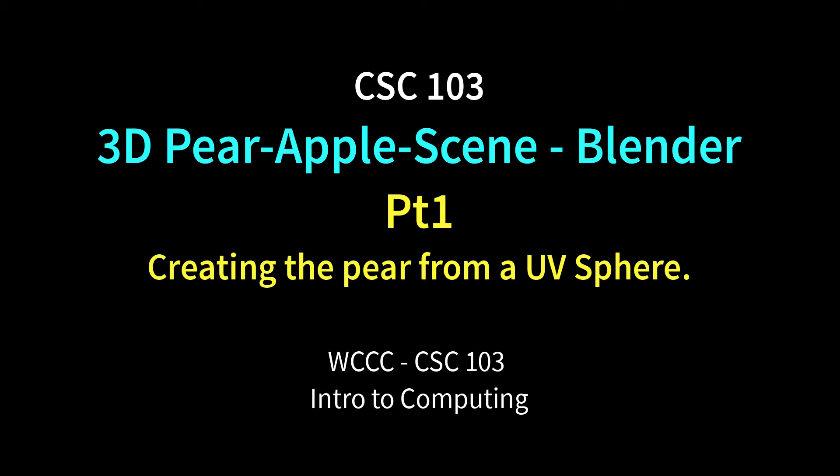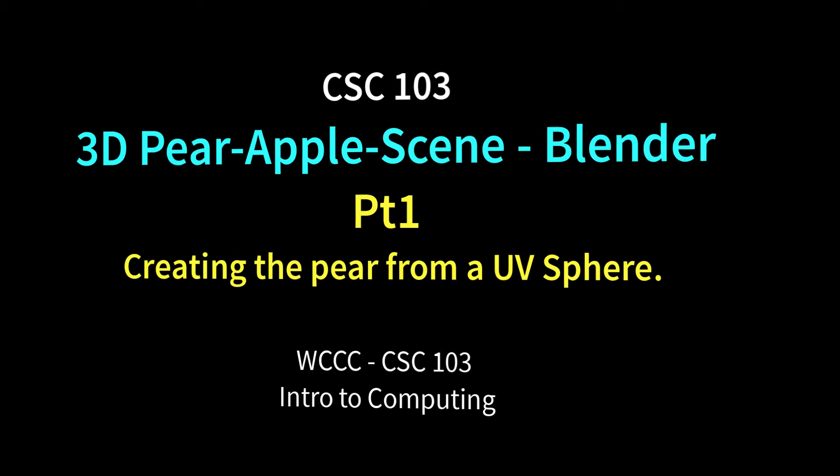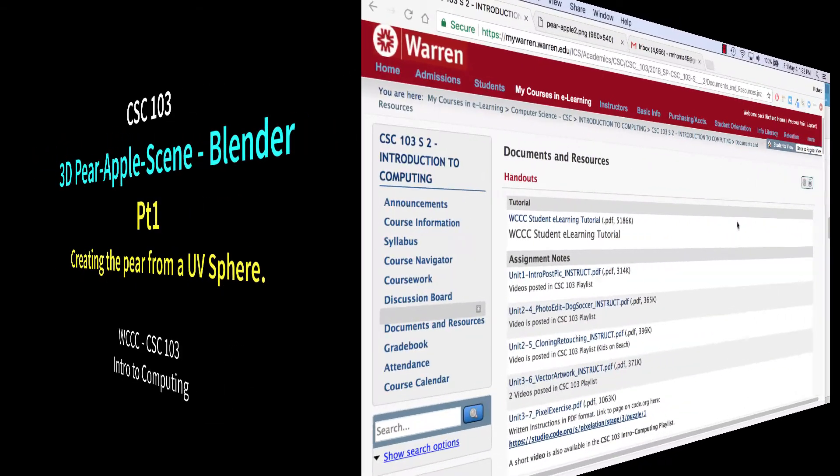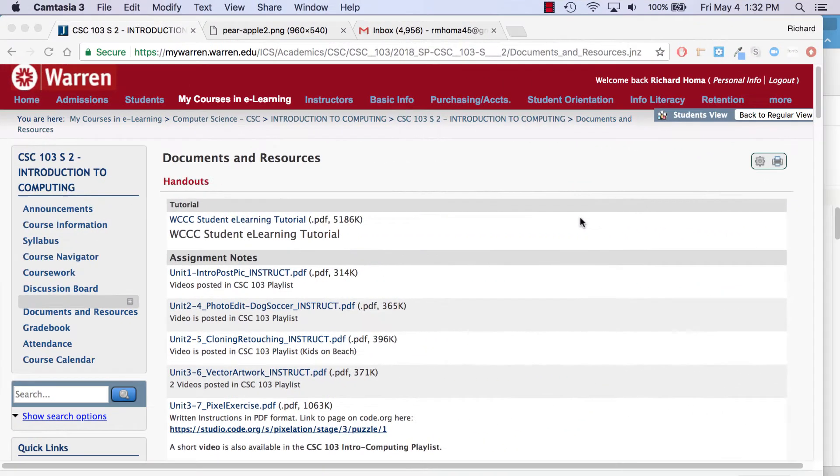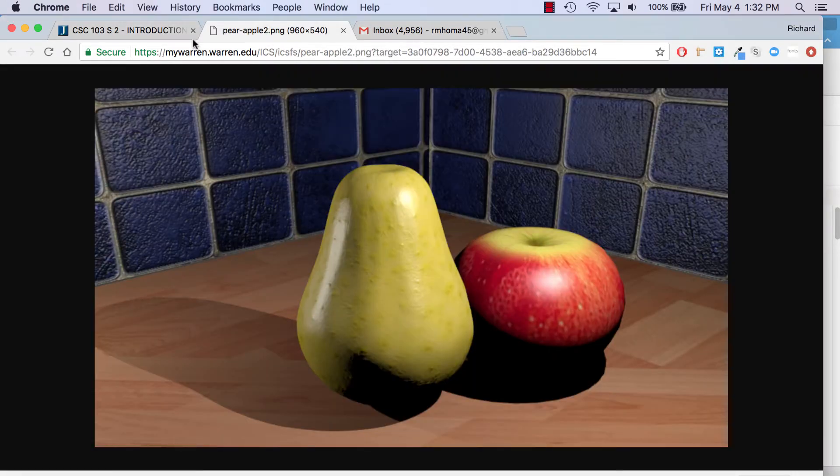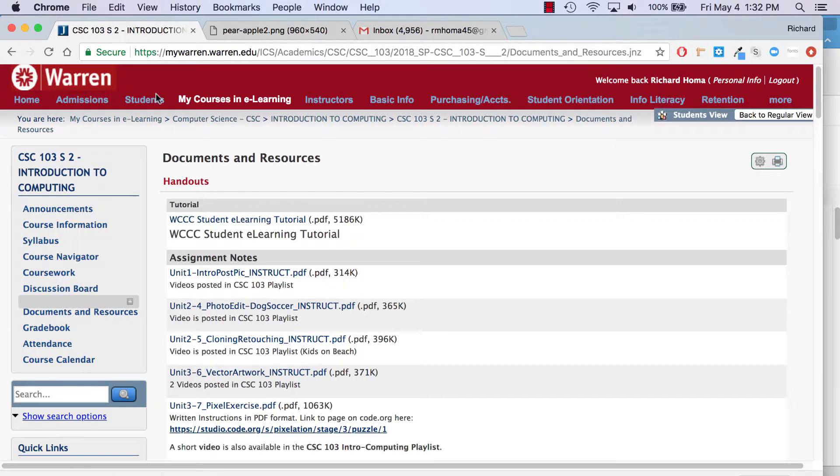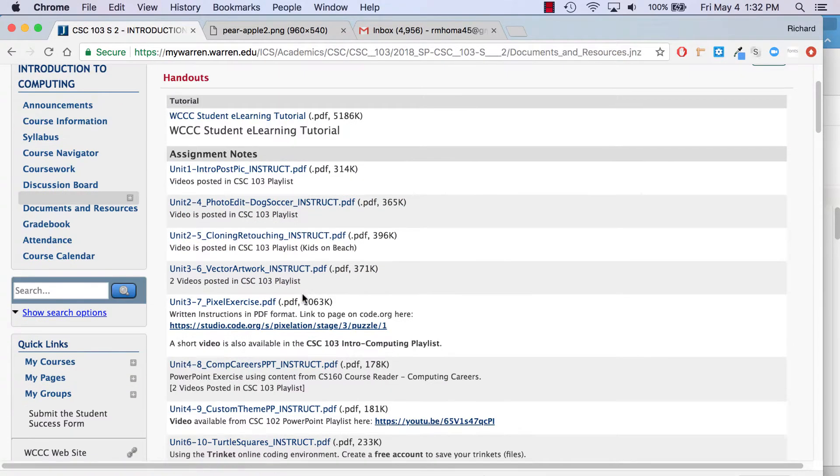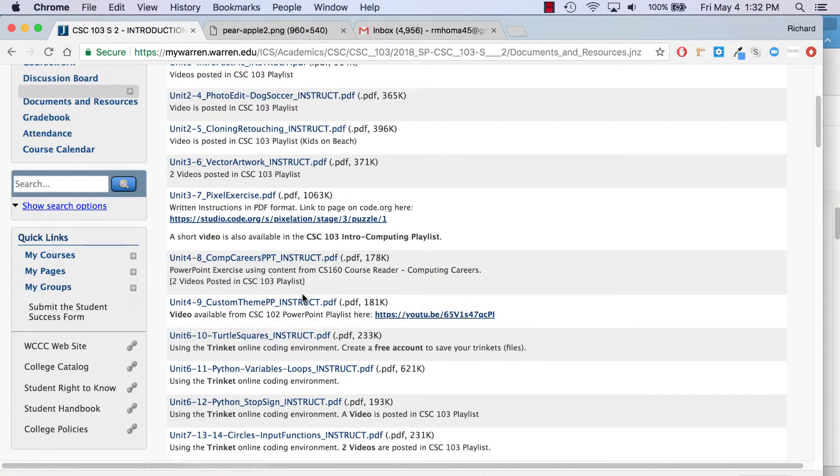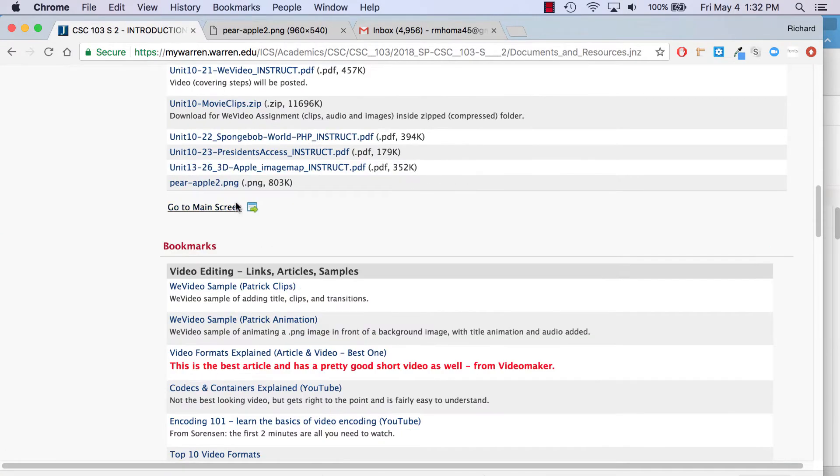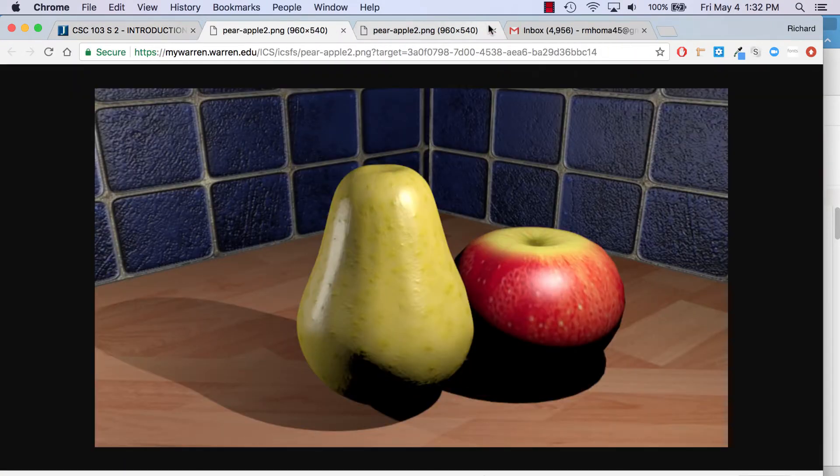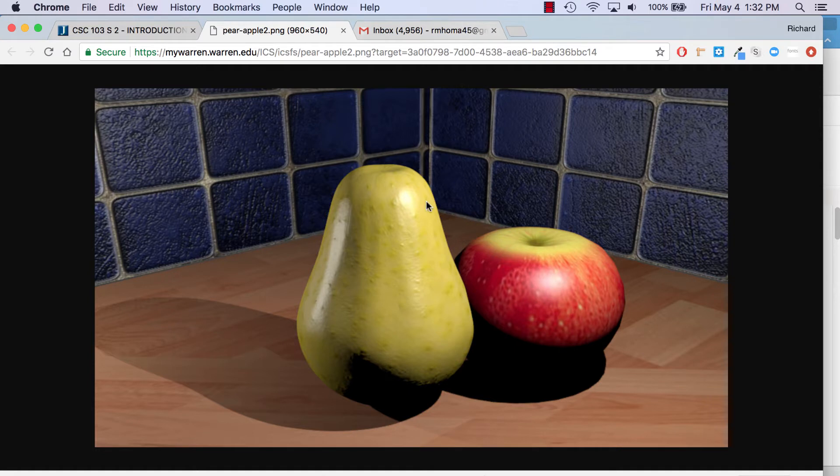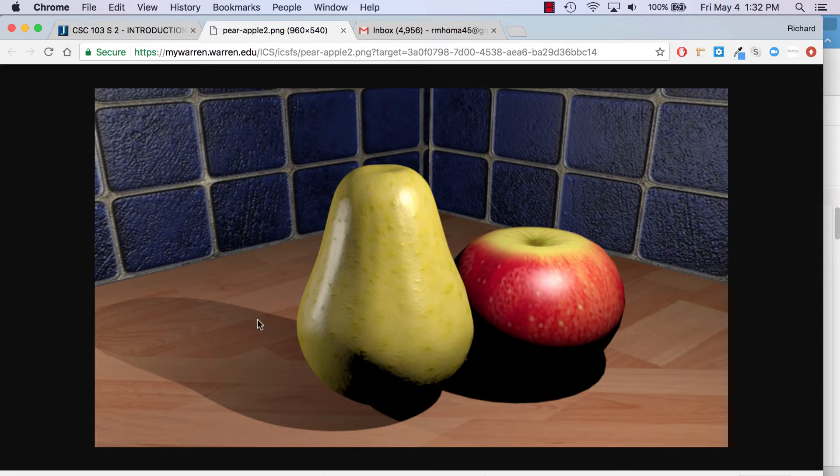Welcome, CSC 103 class, to our Apple and Pear exercise in Blender. We're going to put it in a little bit of a scene. Here's an example. Also, just so you see where this is, there's an example under documents and resources. There's just a PNG file that you could click on. Here it is, and you can see it's just a pear and an apple.